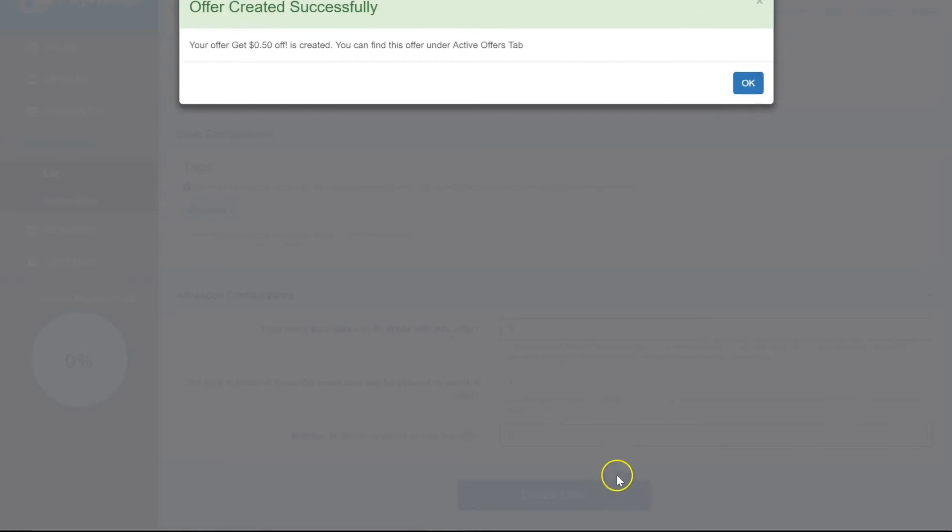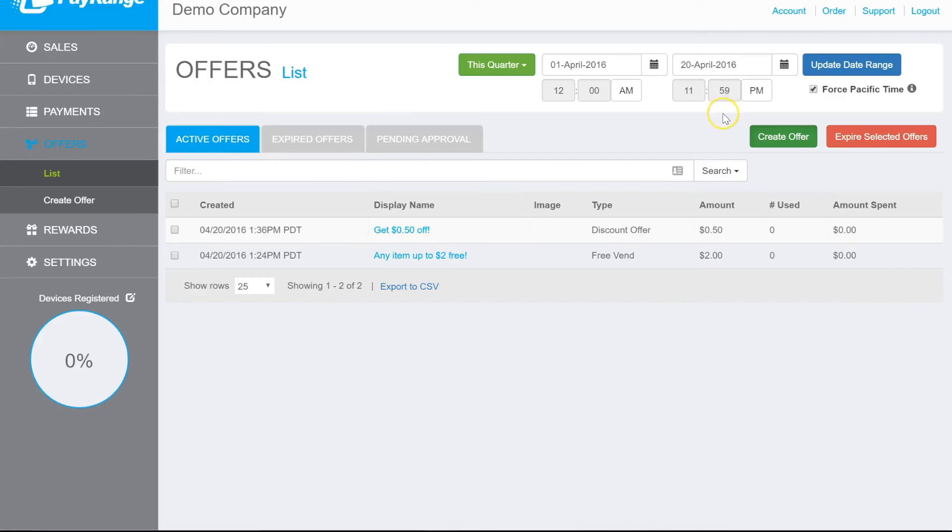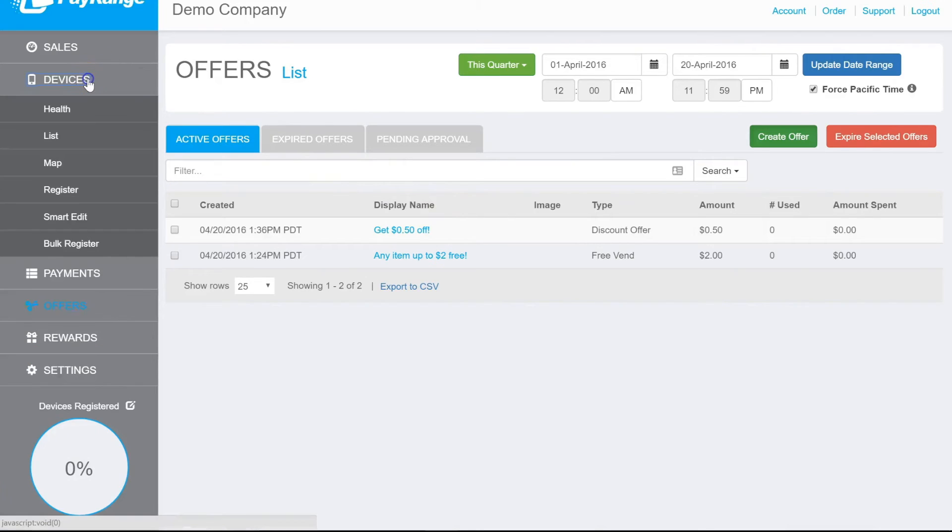And then OK. Next, click on Devices, then Smart Edit.